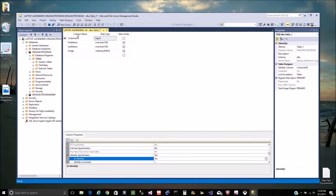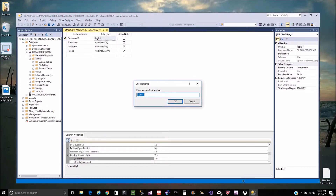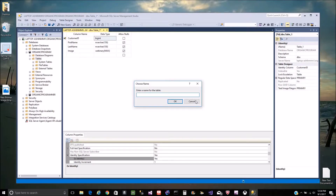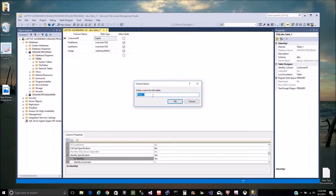We'll do an example in a minute. So we created the table. We'll call it customer — just go ahead and hit Control+S, or you can hit Save. It should ask you what you want to name the table, and we'll just say Customer.